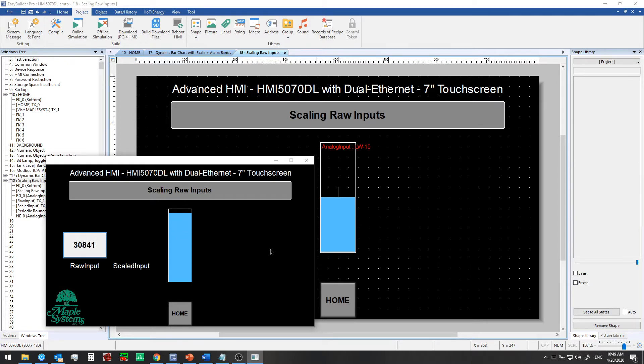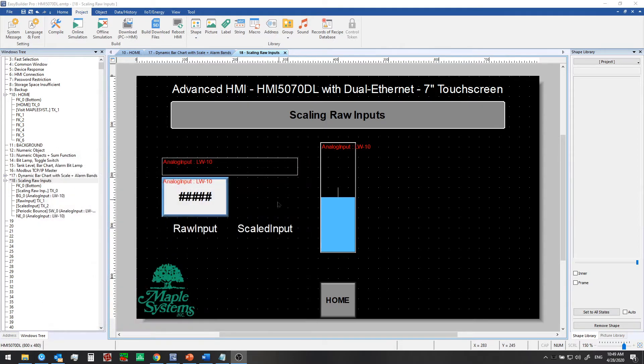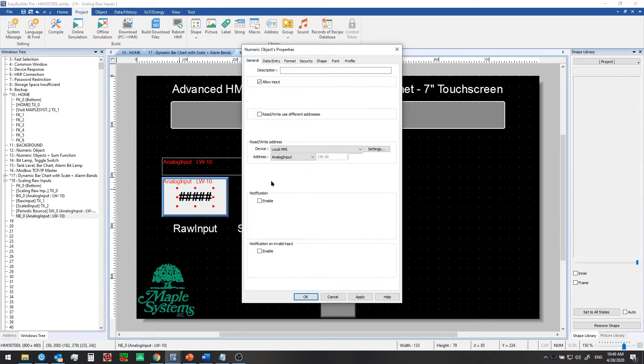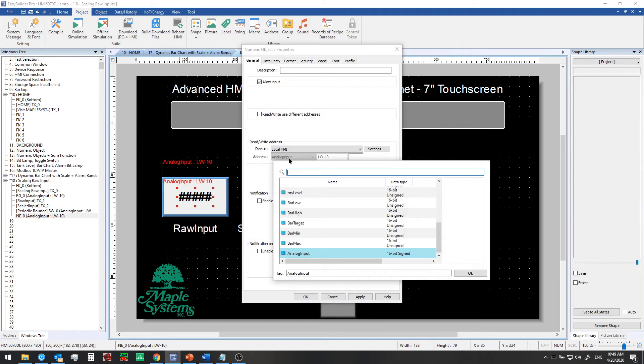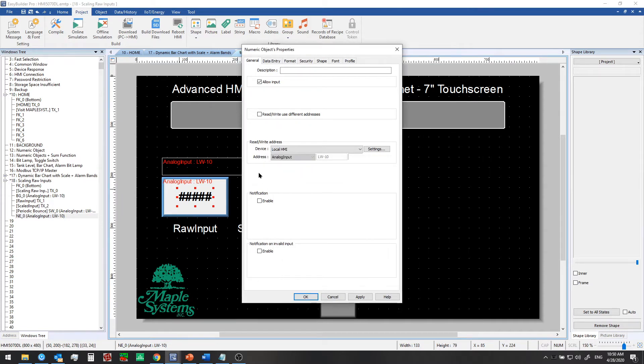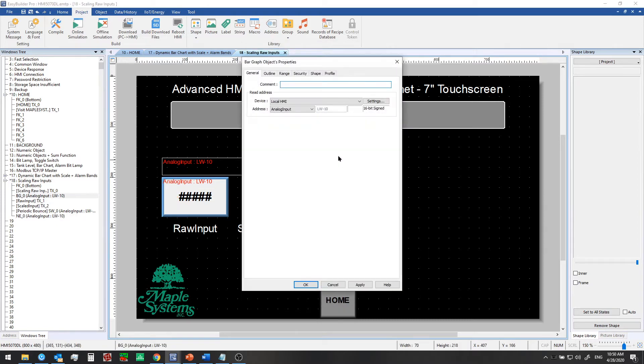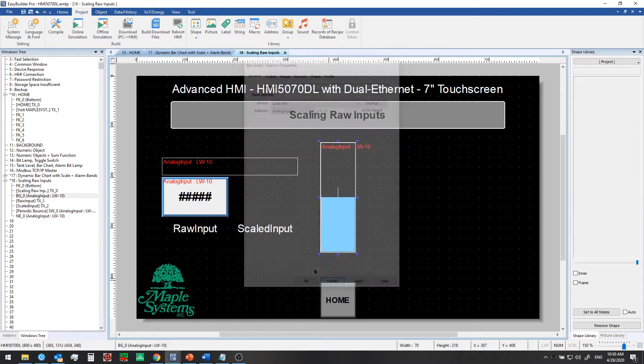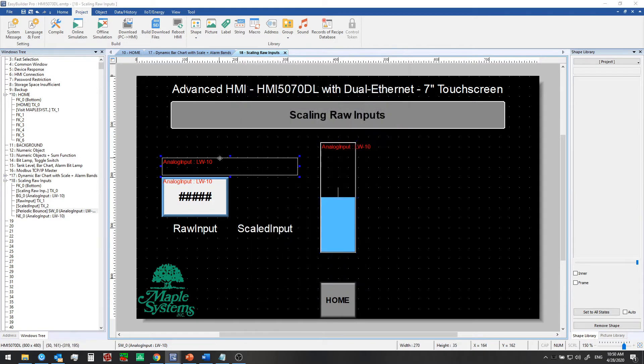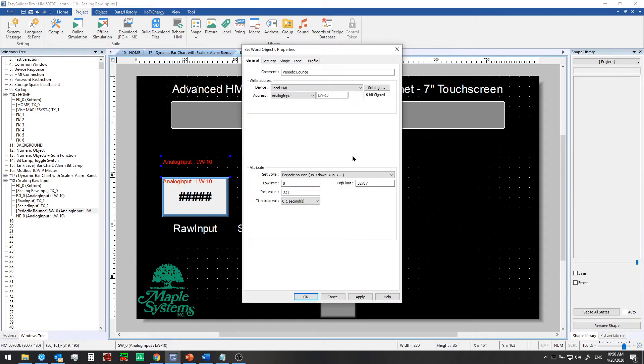So let's take a look at what we have set up so far on this new window in our project. First, we have our raw input. This is a user-defined tag that we set up called analog input, and it is a 16-bit signed format, so we can also enter in negative values into this numeric object later on if we want to. We have a bar graph that's reading from analog input as well. And this set word object is generating some simulated data for us in this case, going from the low limit to the high limit, as you'd expect for that kind of thermocouple.